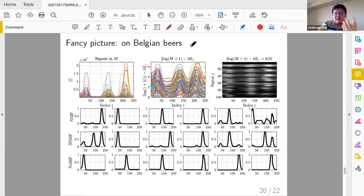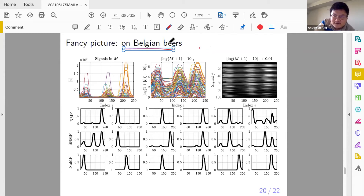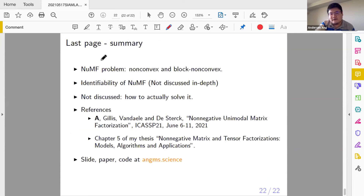Why would anybody study NUMF? Because there are applications in chemistry. These are some datasets on Belgian beer — this topic was discovered while visiting KU Leuven for a summer school, where someone was studying Belgian beer and trying to decompose components in beer. The resulting signals are single-peaked, so after NUMF decomposition you can look them up in a data book to identify which chemical is which. Standard NMF would mix them up. In conclusion, I talked about a very interesting problem called NUMF and briefly covered identifiability.